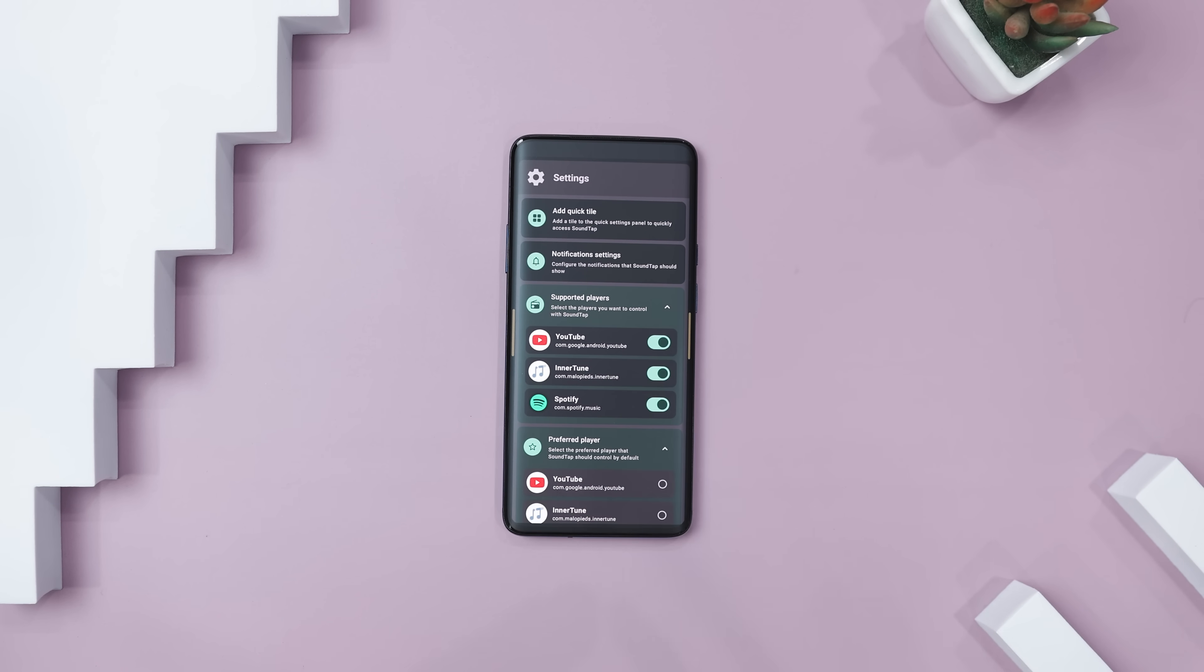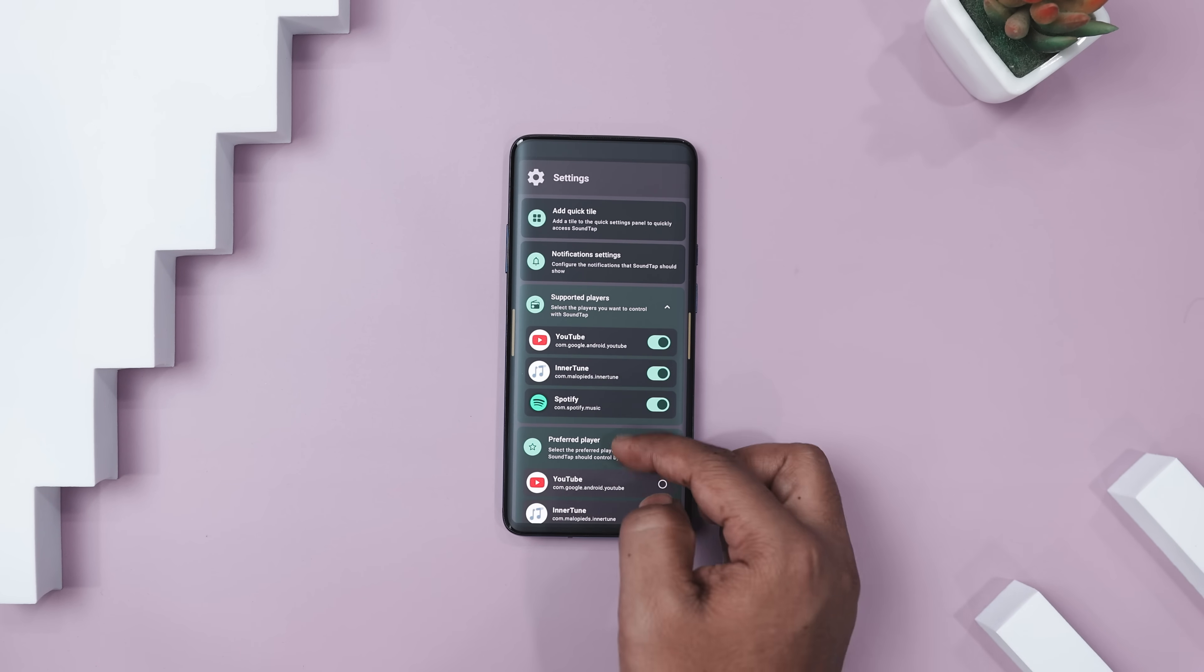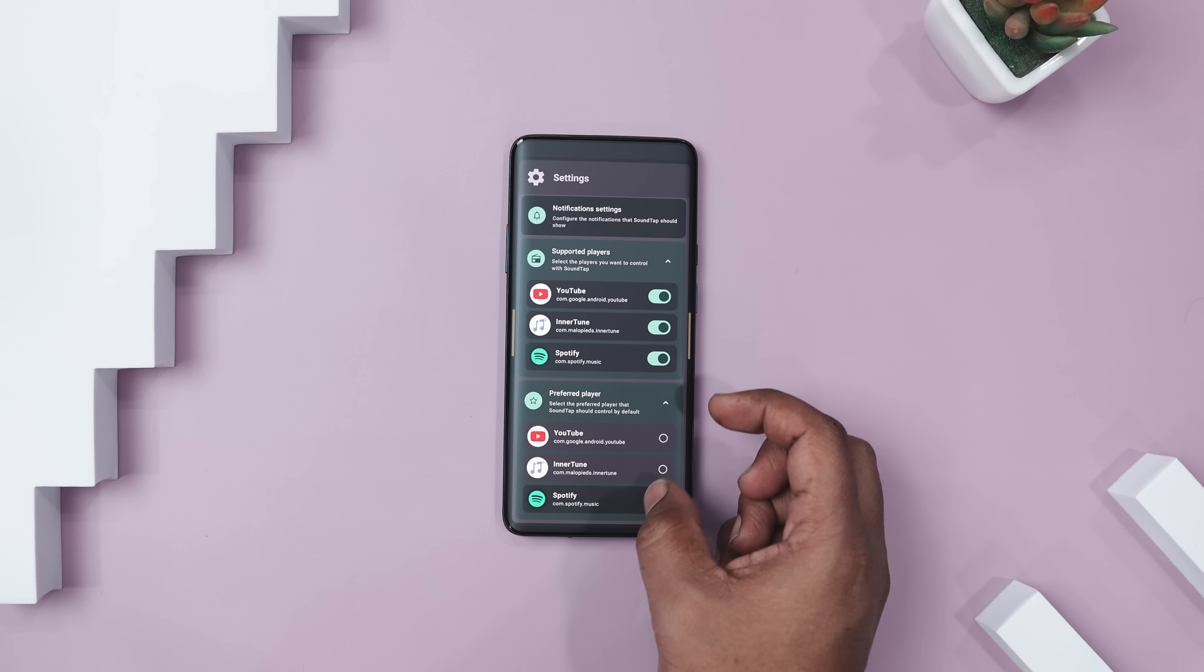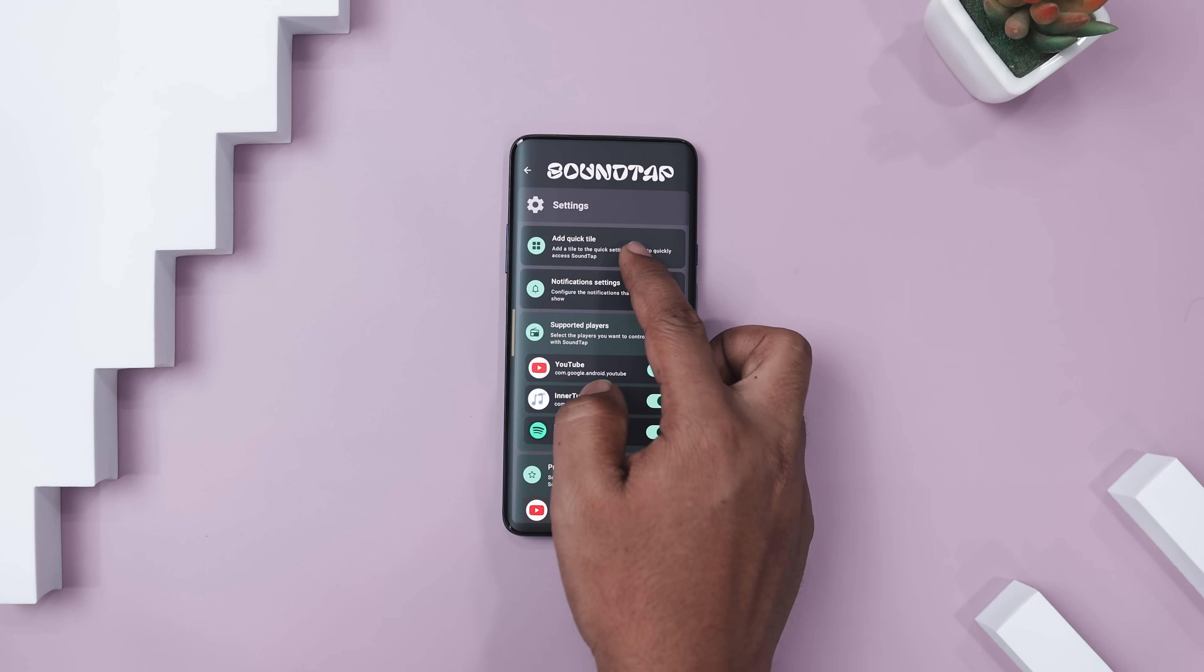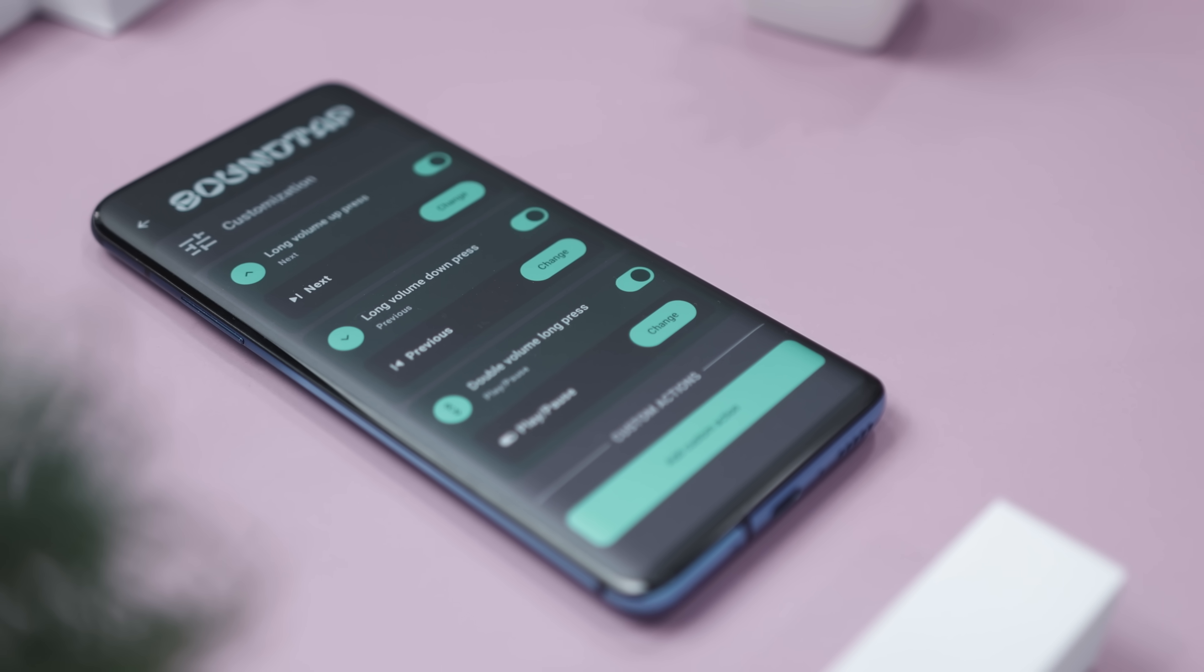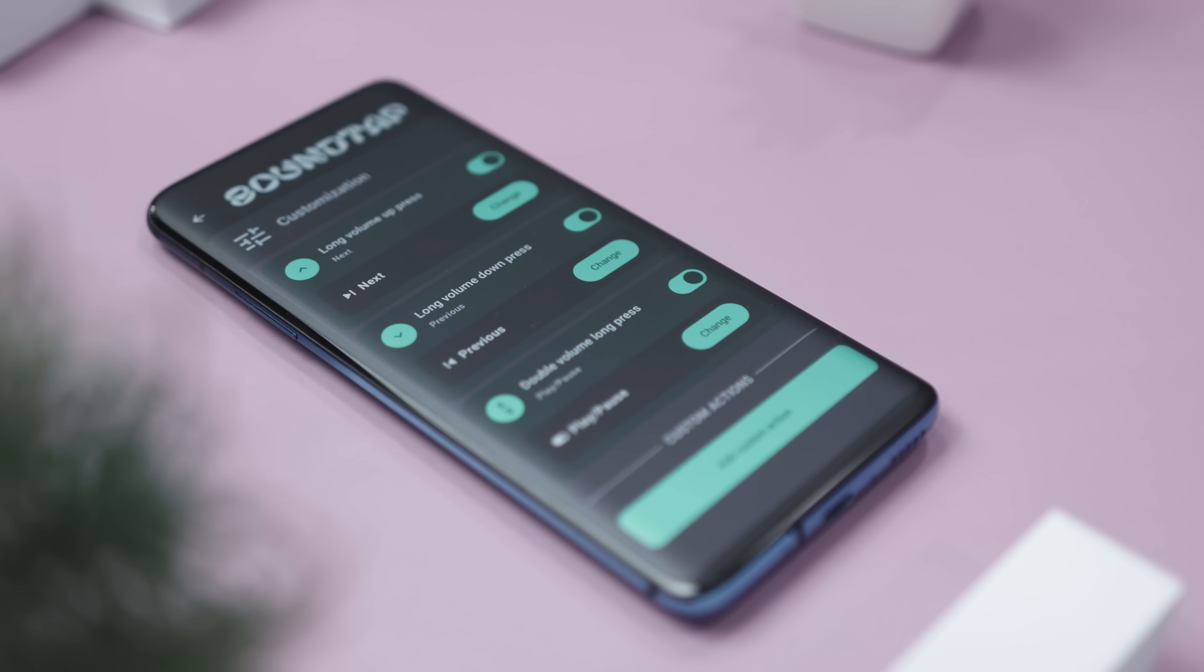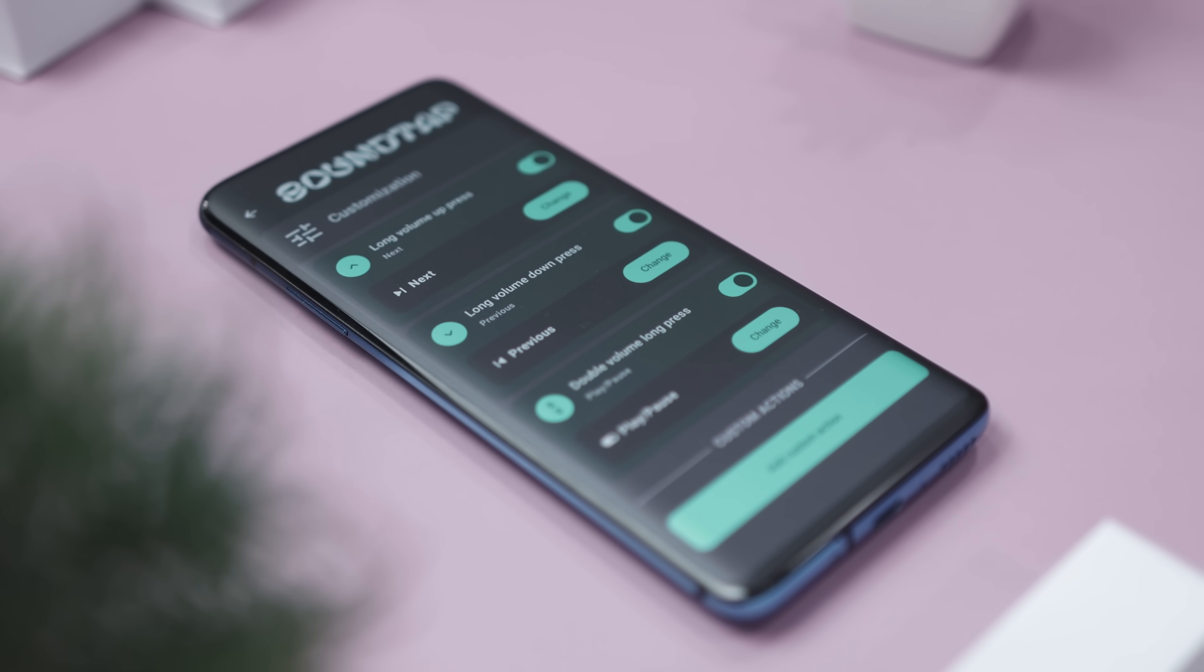Compatible with popular players like Spotify and YouTube Music, it fits seamlessly into your setup. Plus, the haptic feedback adds a satisfying touch as you switch tracks. Perfect when you're on the go, SoundTap makes managing your music feel natural and effortless.